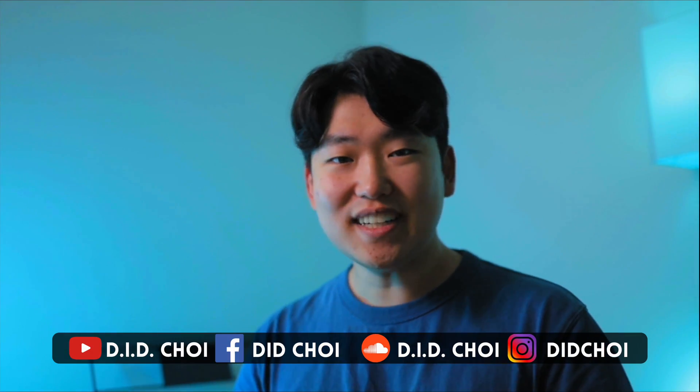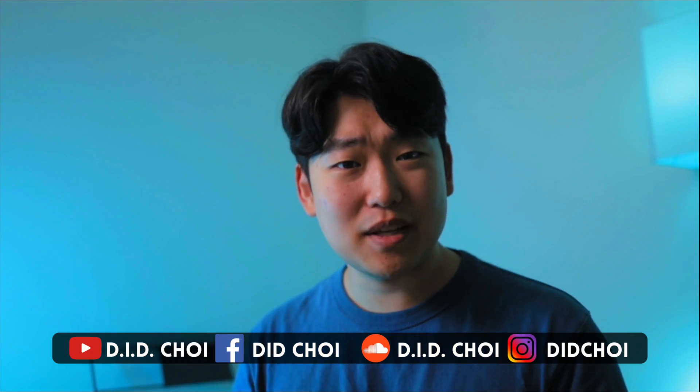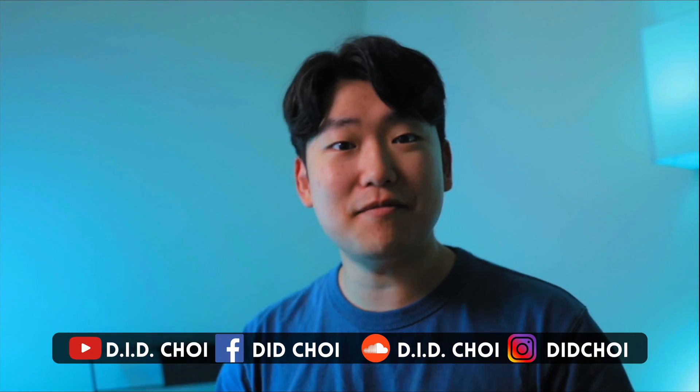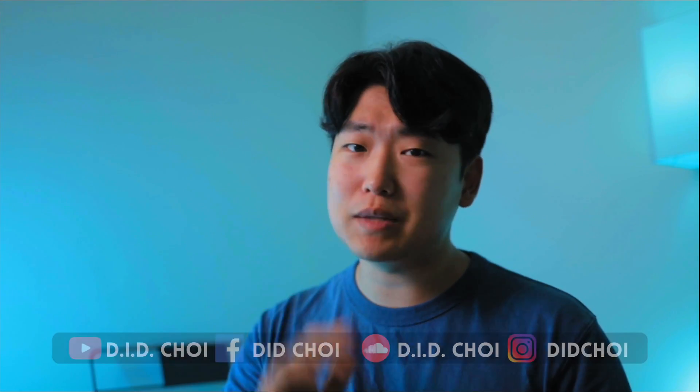Hey guys it's DID Choi here and I'm here with an update video to one of my popular videos, Delay Offsets Explained for Cinematic Studio Strings.